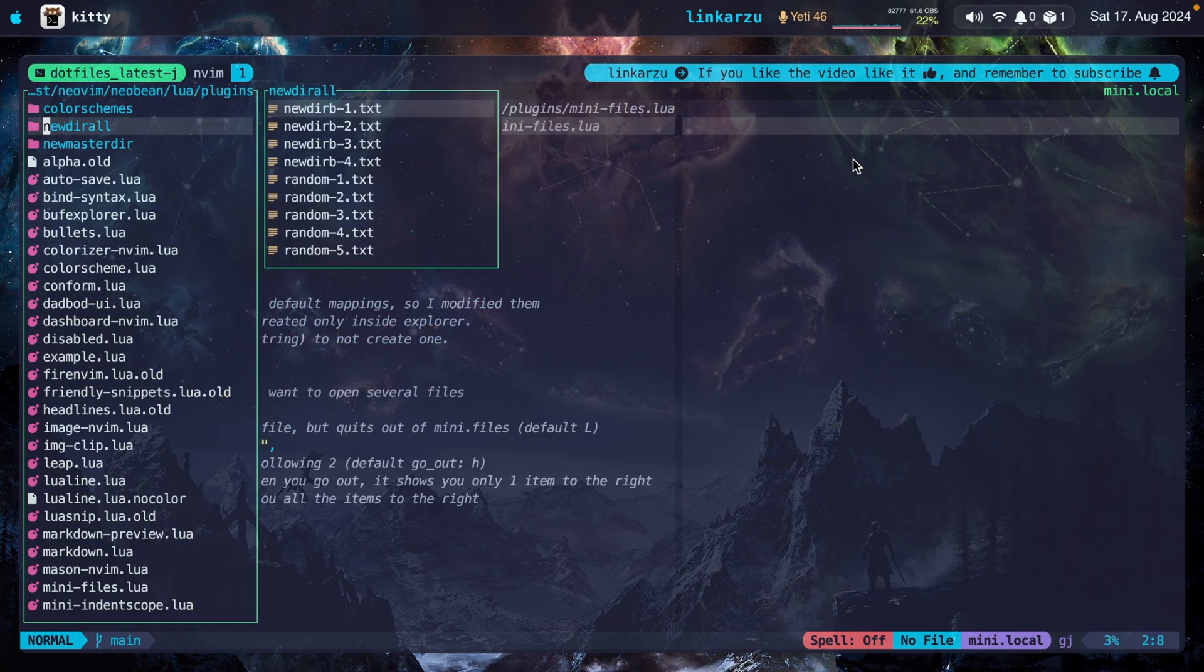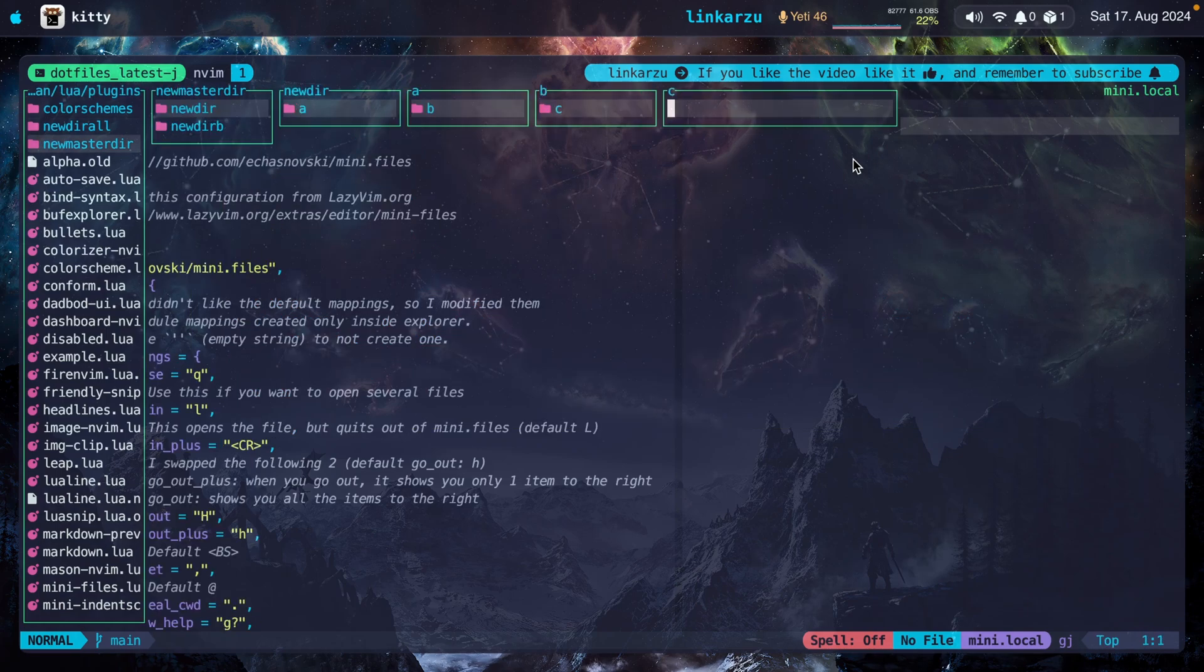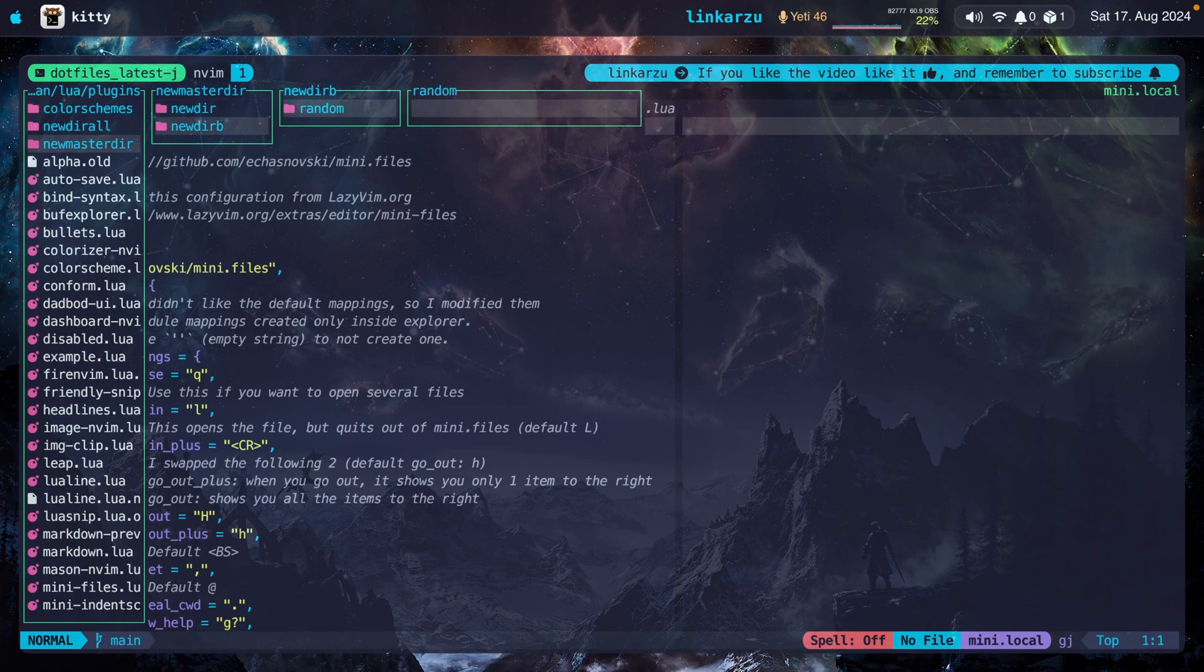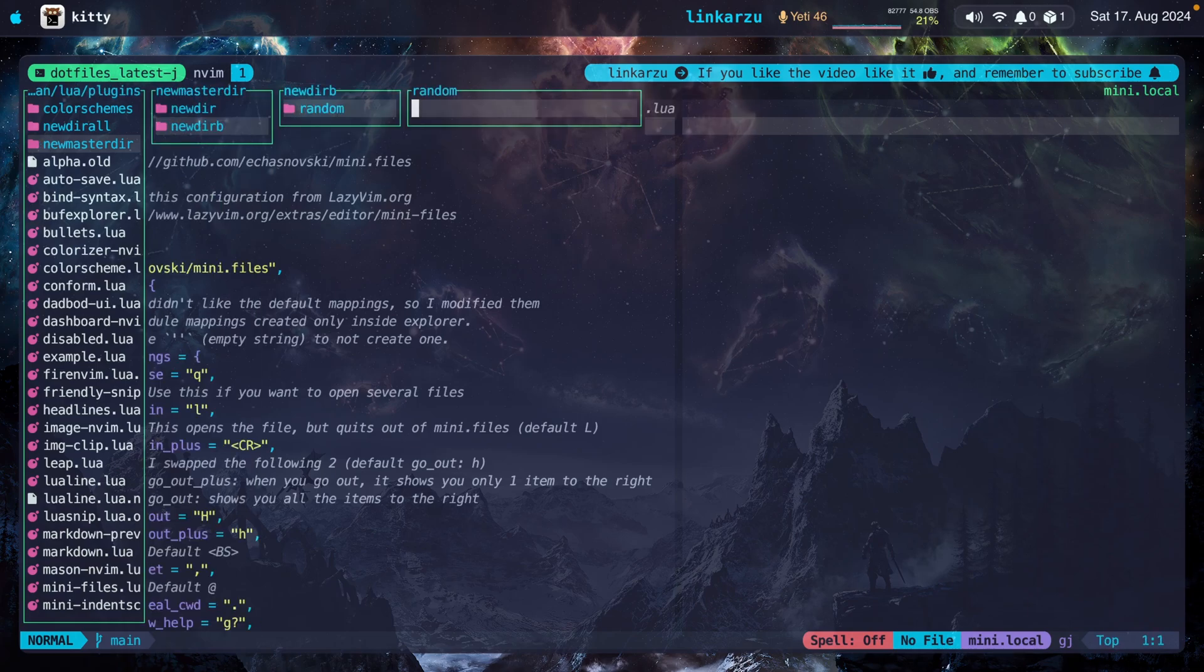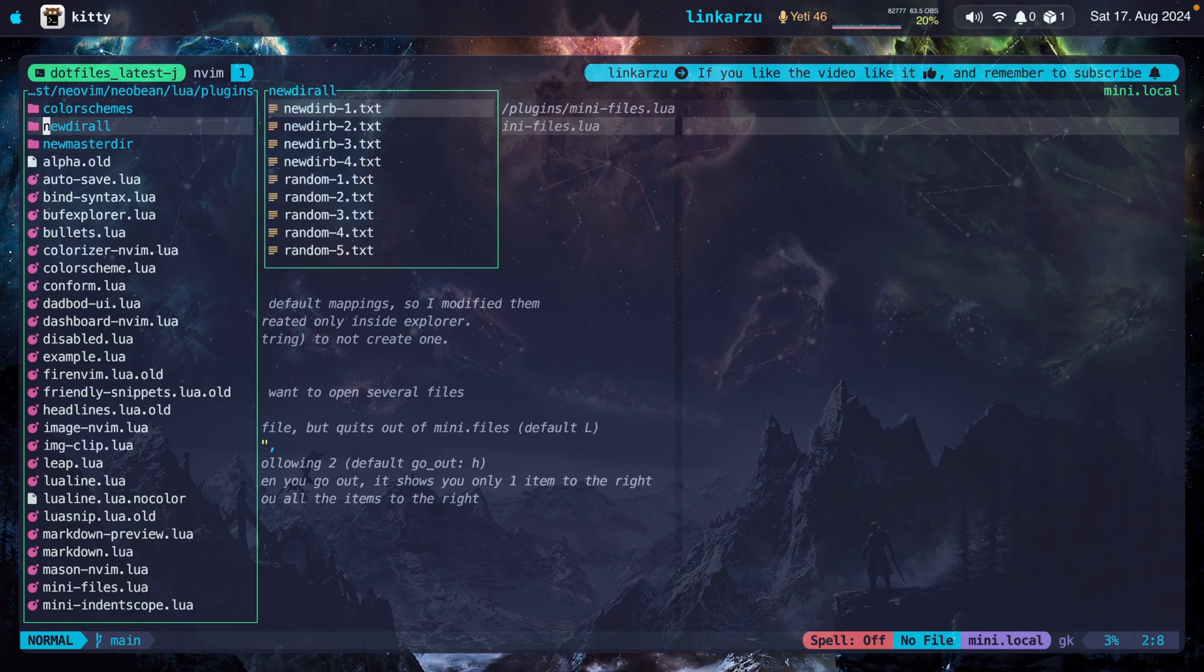I deleted the files. They no longer exist here because I pressed D, but you could have pressed Y to copy them instead. So as you can tell, it's really easy and fast to manipulate files using mini.files. That's not something I can do in NeoTree. And the reason why it's that simple is because it allows you to navigate between the directories and you can see what you have on the right and on the left.